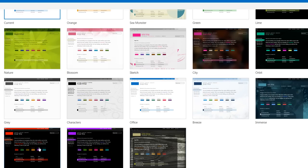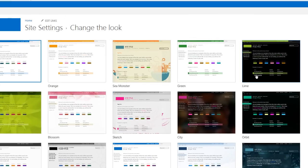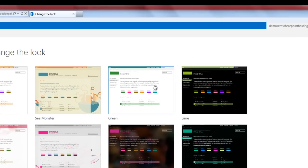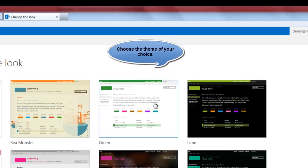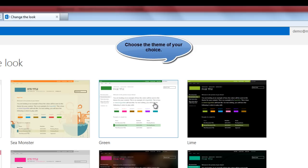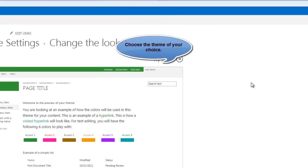You can notice that as against the color palette option that you get in SharePoint 2010 and other SharePoint versions, SharePoint 2013 offers you out of the box themes similar to what you find in any popular blog sites such as WordPress.